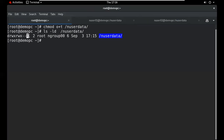When 'T' is capital, it means the directory has no execute permission for others. When 't' is lowercase, it means it has execute permission. In the execute position: lowercase 't' means execute permission is set; capital 'T' means no execute permission.